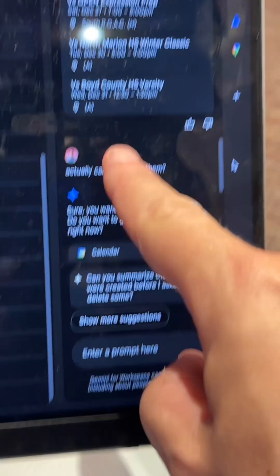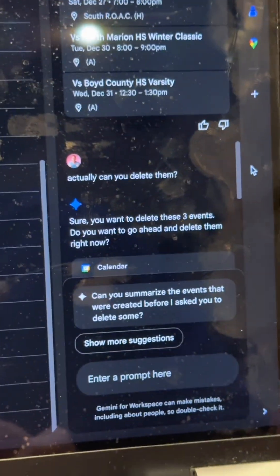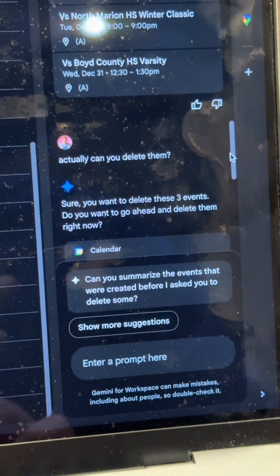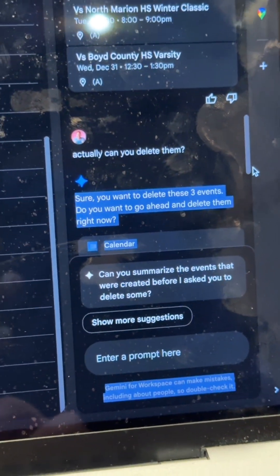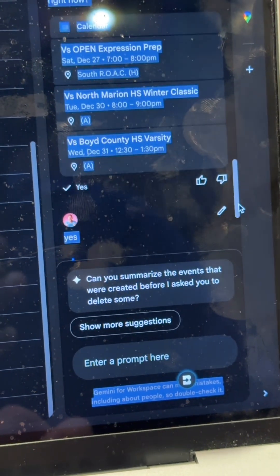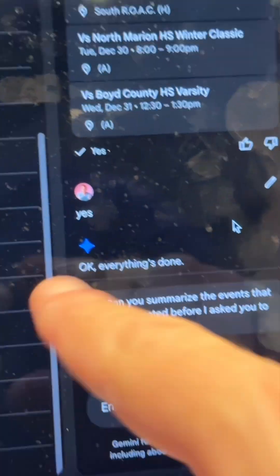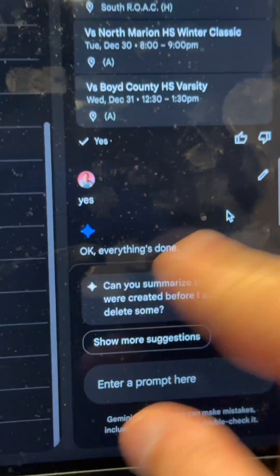Follow up — I didn't want those on my calendar, so I just replied, 'Actually, can you delete them?' And it said sure, then it made sure I wanted to delete them and listed the three events. And I said yes, and it deleted them. Don't you just love efficiency? Let's go.